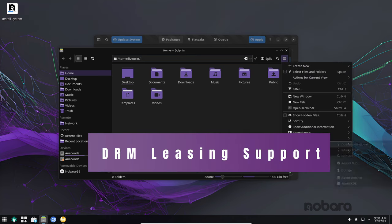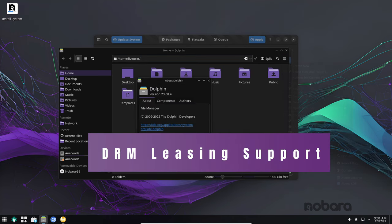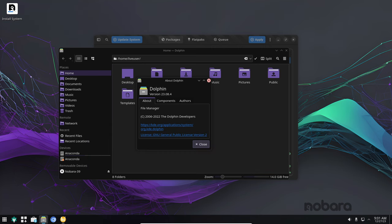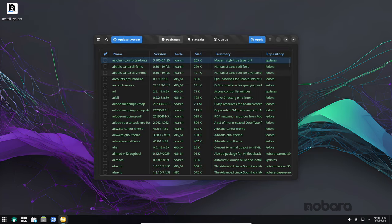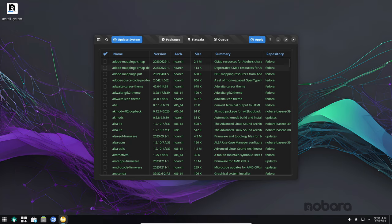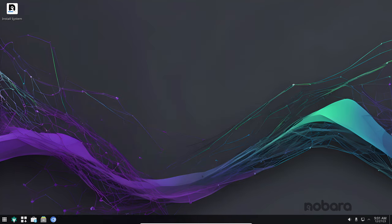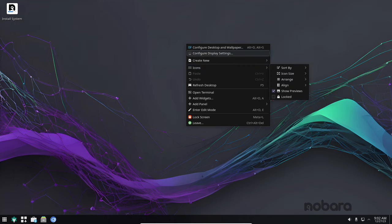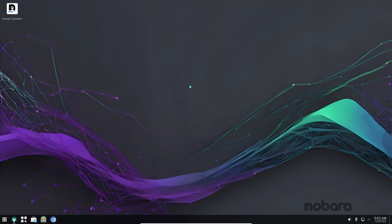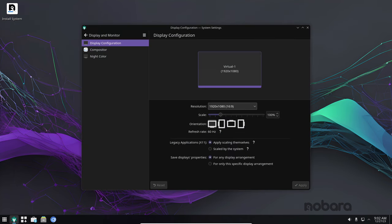If you're a VR enthusiast, you'll be glad to know that Nobara 39 now supports DRM leasing. This feature allows you to use VR headsets with Wayland, the newer and more efficient windowing system compared to Xorg. This means that you can enjoy the benefits of Wayland, improved performance and resource management while still using your VR headset.